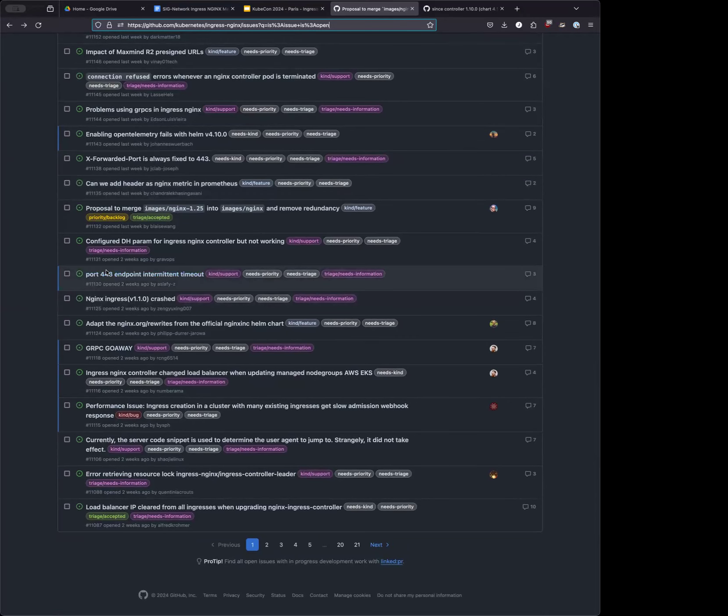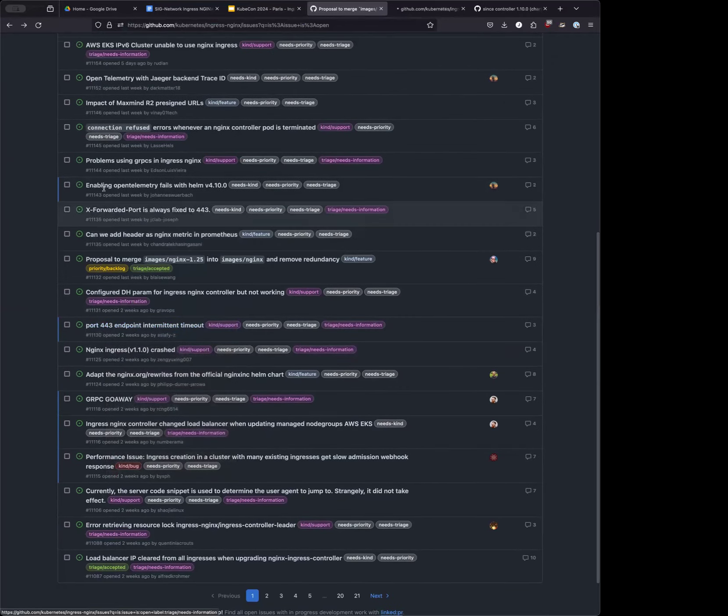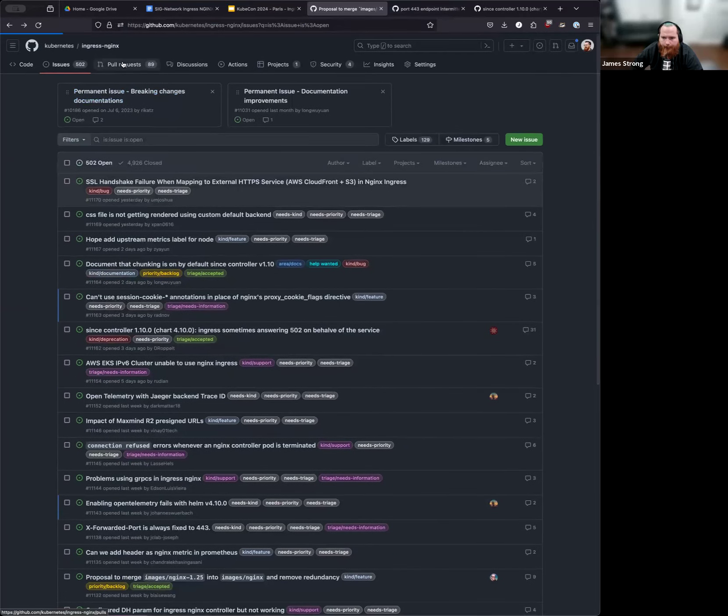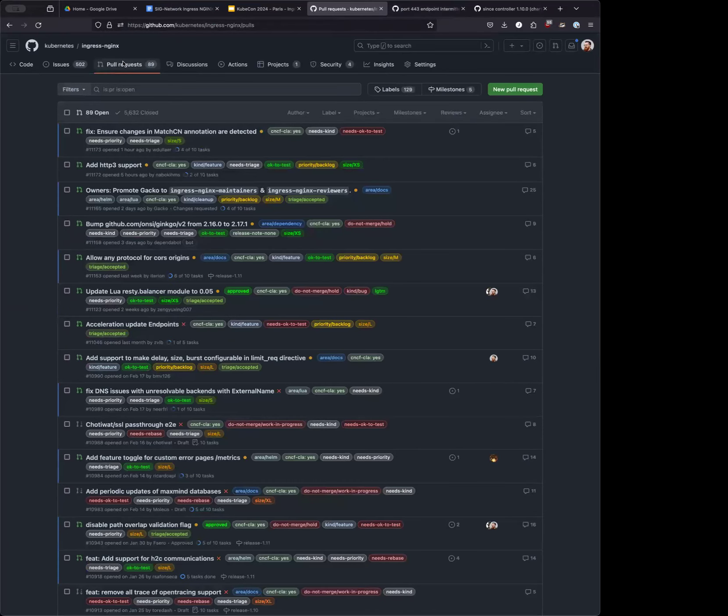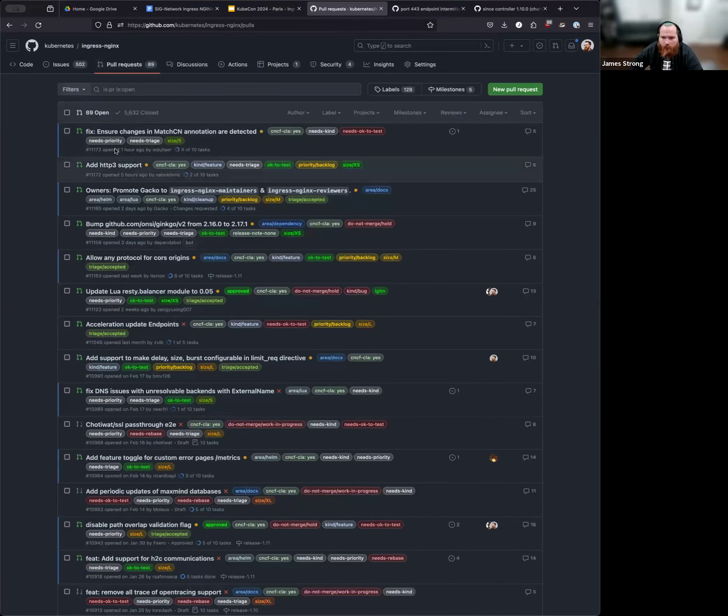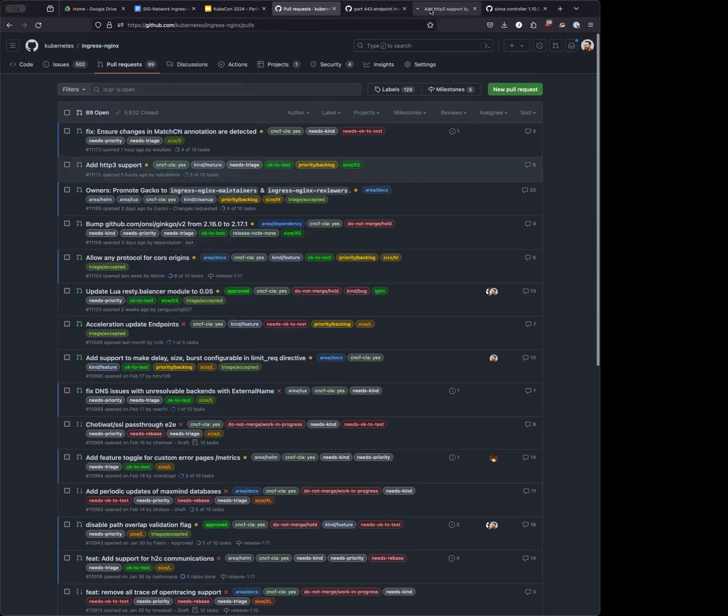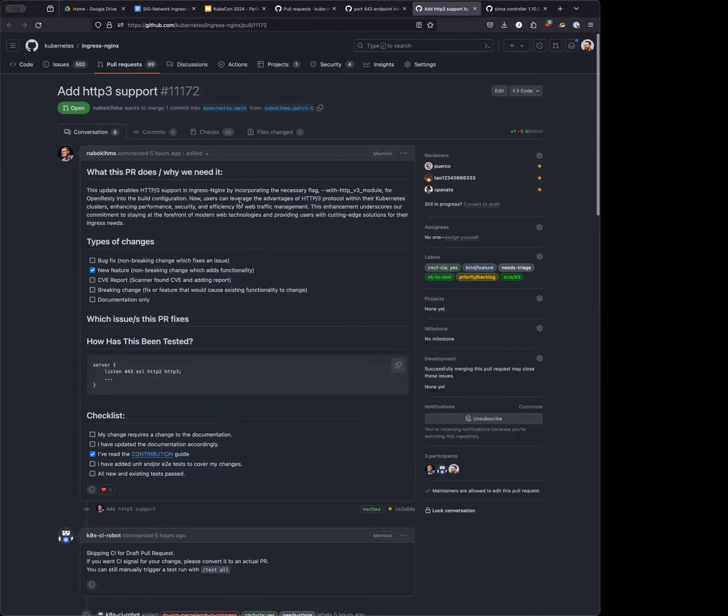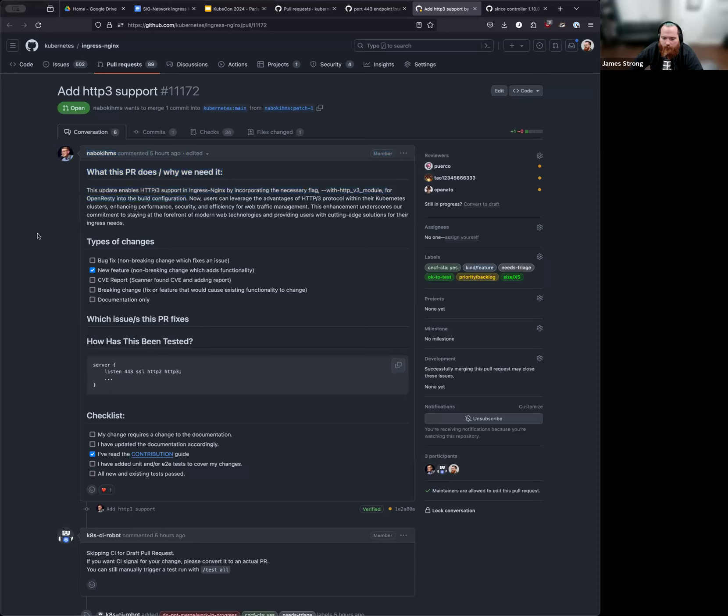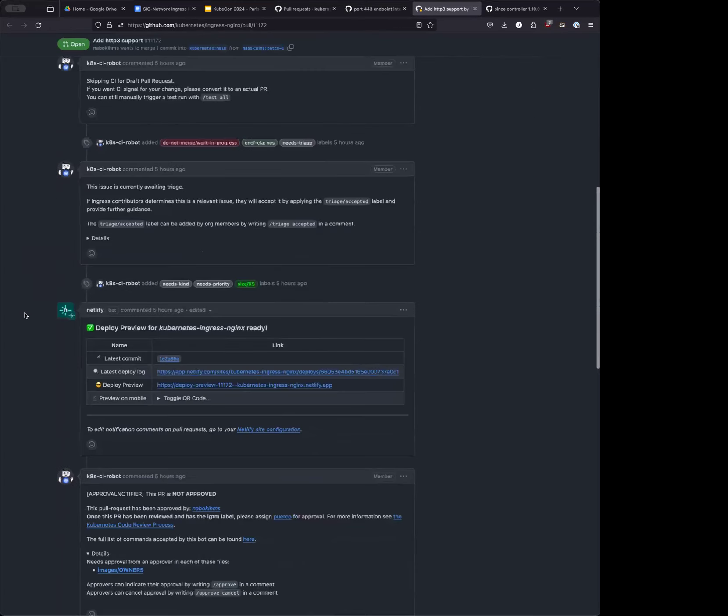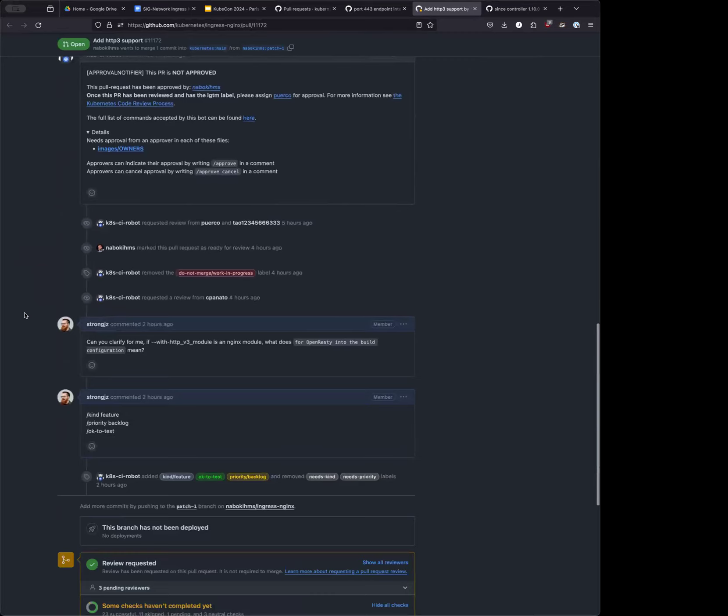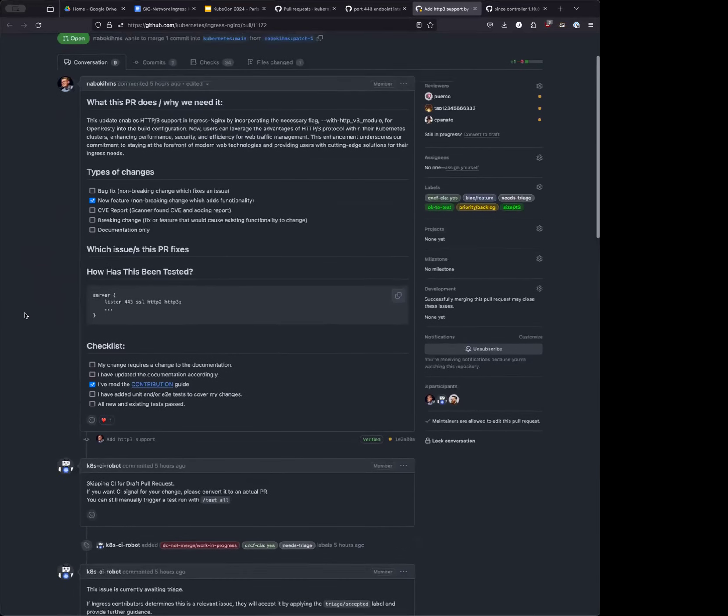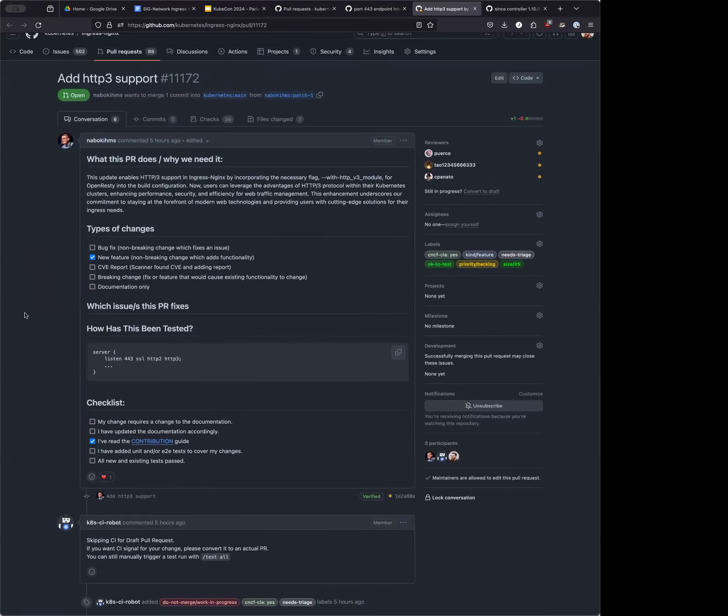There is one NPR that I wanted someone if they can check, which is if HTTP two now works on Nginx 1.10 with HTTPS. Somebody's also asked if we can add HTTP three support. This is a PR. Yeah, we can. I was confused what they mean by here, by the open rusty into the build config. I think open rusty didn't have support so far for HTTP three. And now they do.